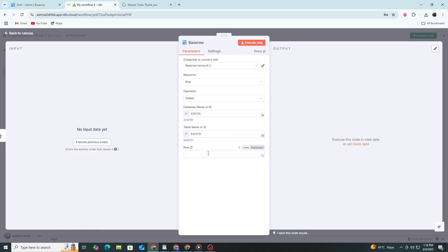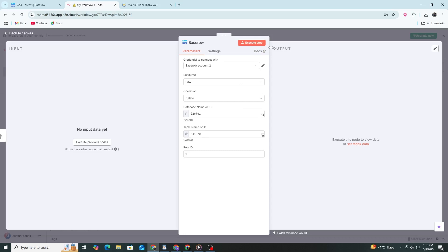Now your Basero is fully connected to N8N. You can use this connection to create powerful automations. For example, you can collect form data and send it directly into Basero or sync data between tools. Make sure to save your workflow and turn on the active switch if you want it to run automatically. This setup gives you a flexible way to manage and automate your data using Basero and N8N.